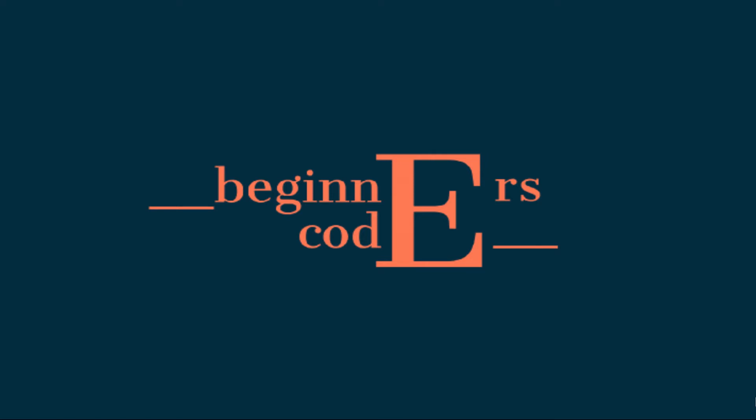Hello everyone and welcome to Beginners Code, a place for you to learn with me as I dive deeper into the coding world.